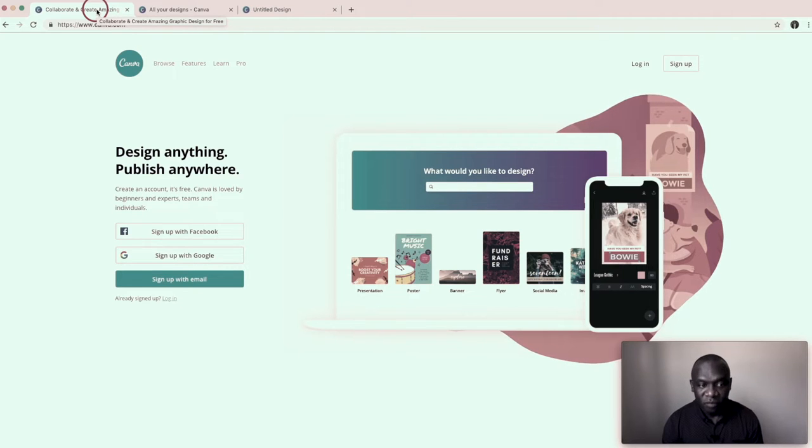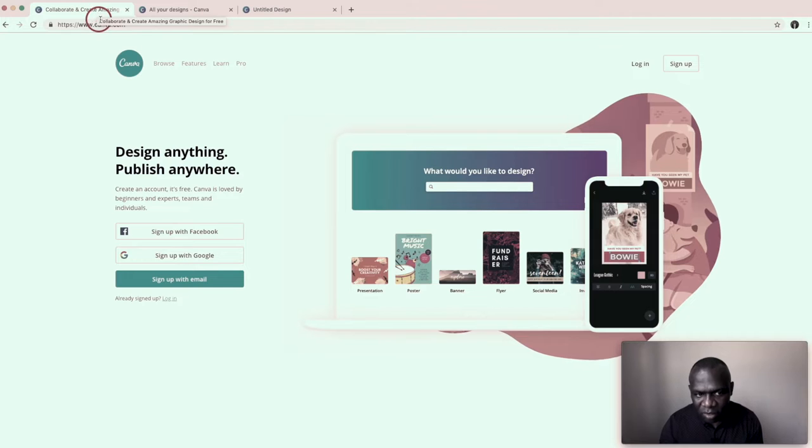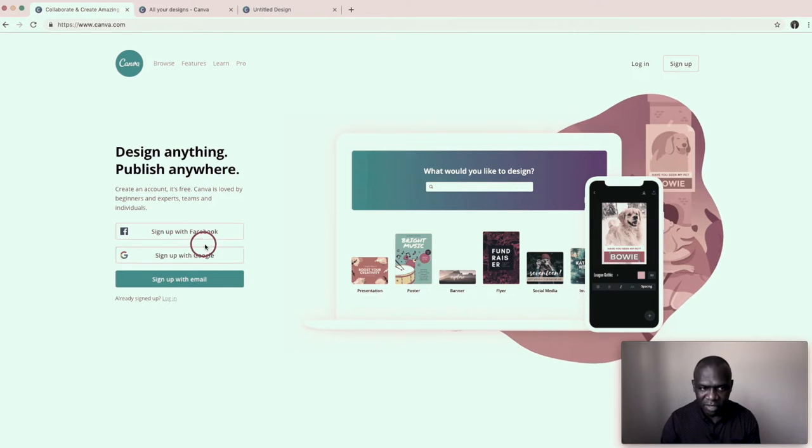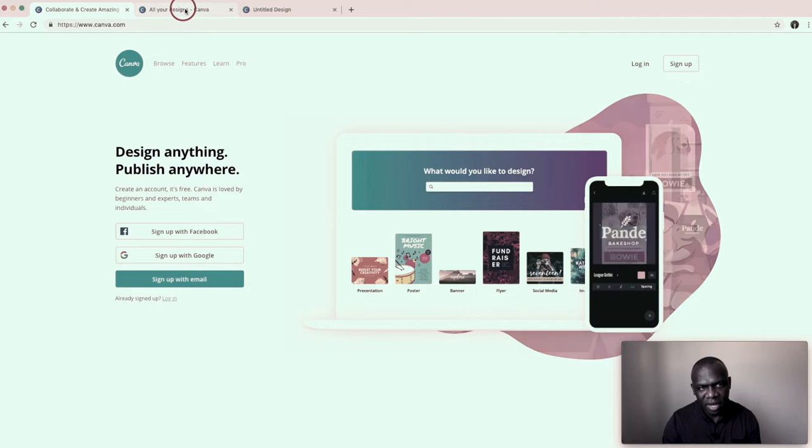So if you look at the website, you can log in with your Facebook or you can log in with your Gmail. But since I already have an account, I'm just going to go over to my account.